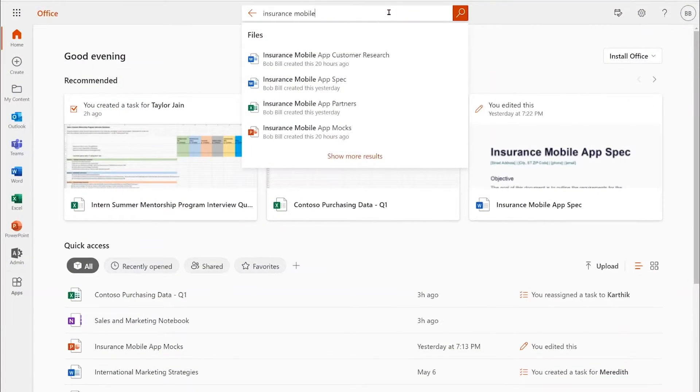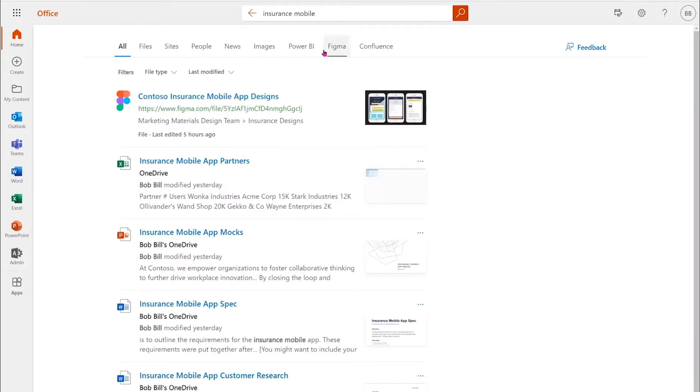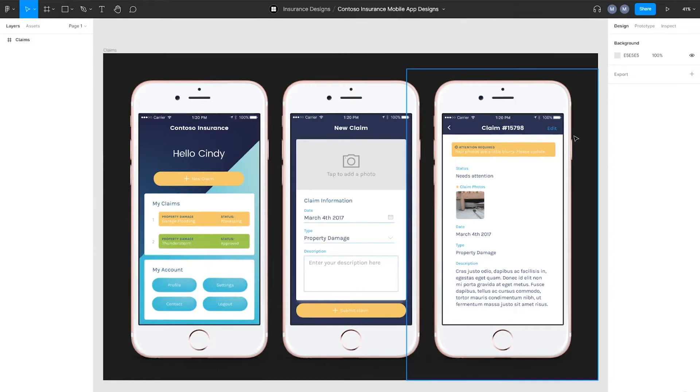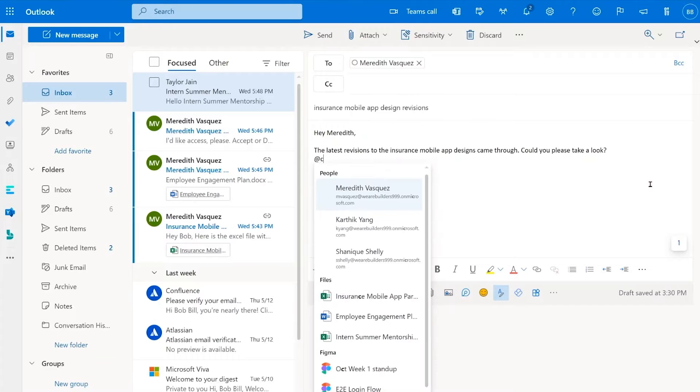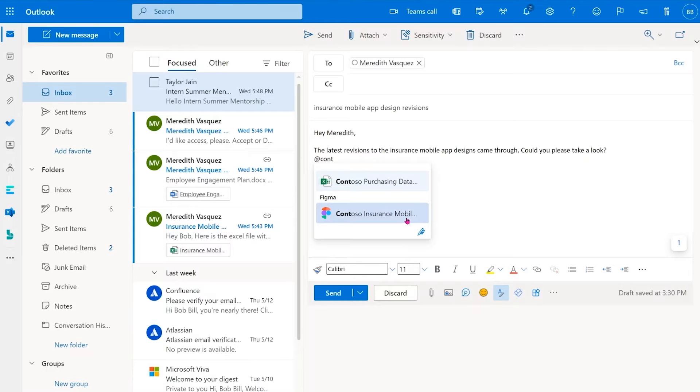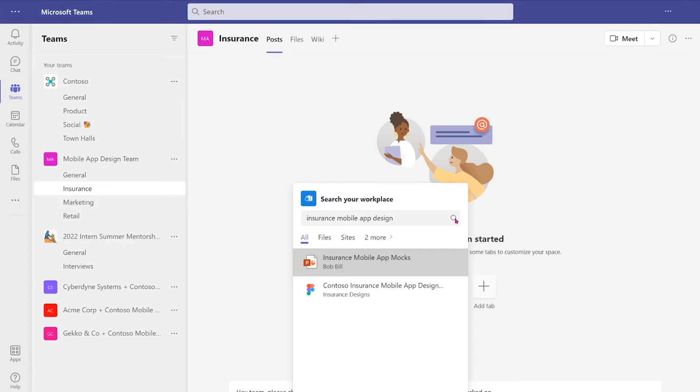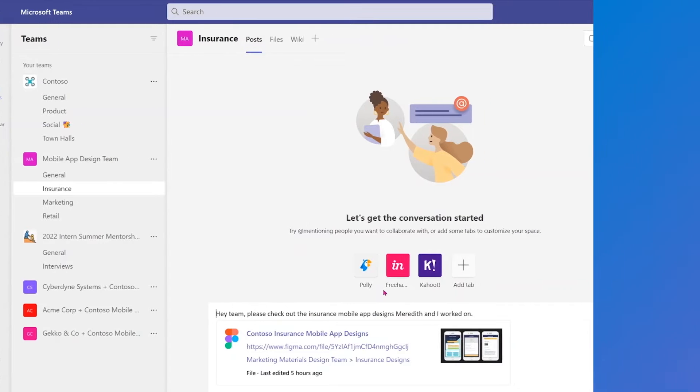For example, data from an app can appear directly in an organization's search results, as you can see in the experience Figma is building here. You can compose a mail and add mentioned files from these apps in line, and you can access them in Teams chat too.